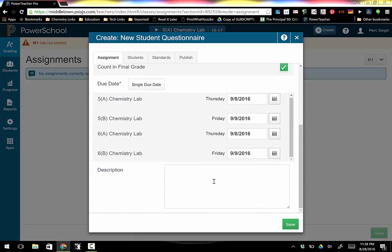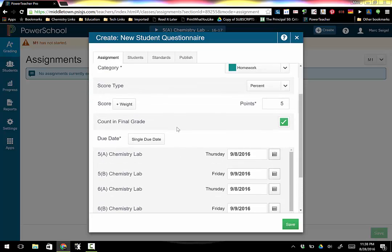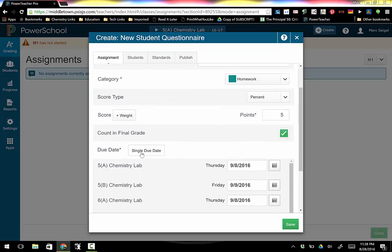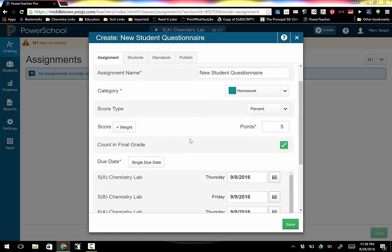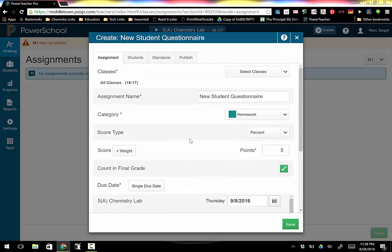Again at the bottom I can add a description for the assignment and if I don't want more than one due date I just click single due date. So that might be easier, but this allows you to choose which day for each class.